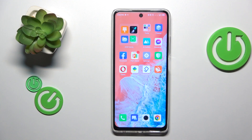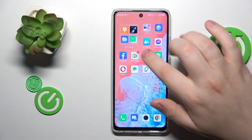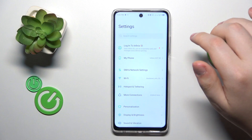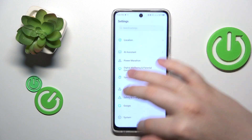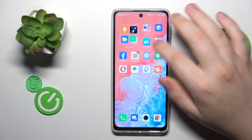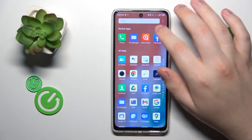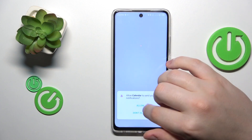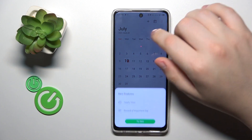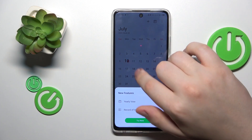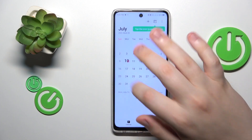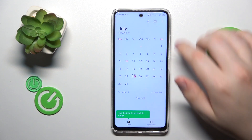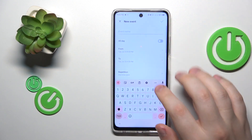To start, you will need to launch the calendar app, then select the date you would like to set your event on, and tap the plus icon over there.